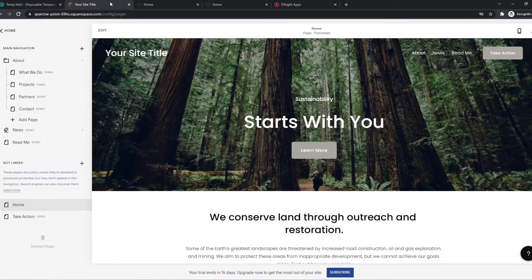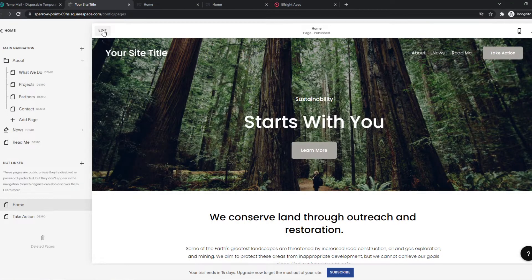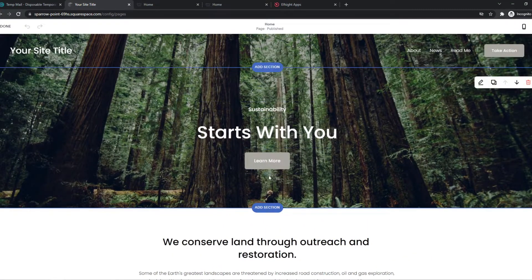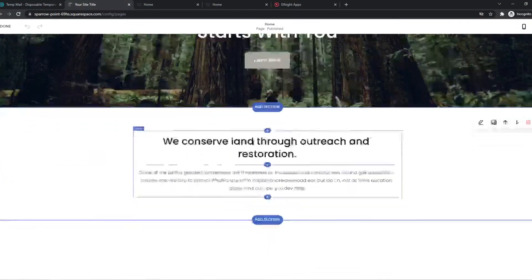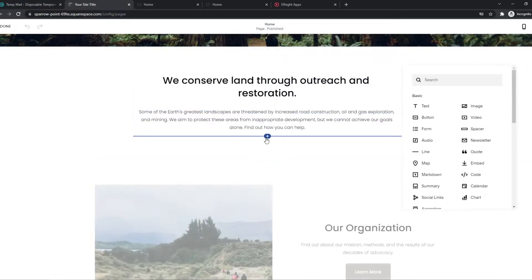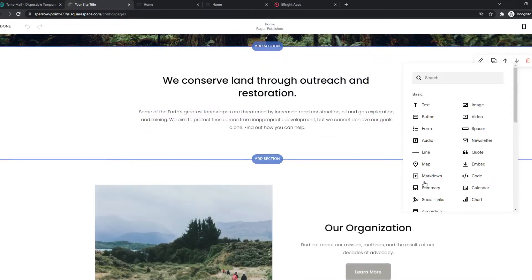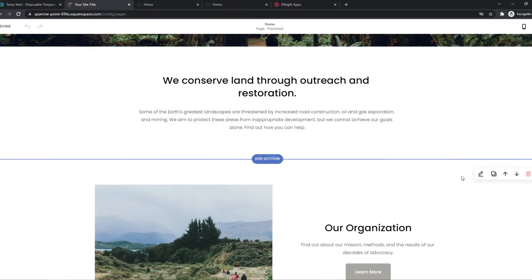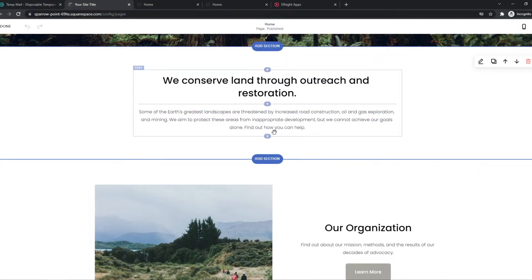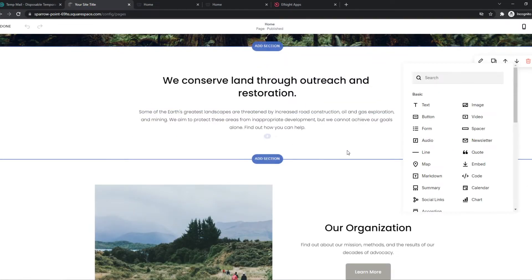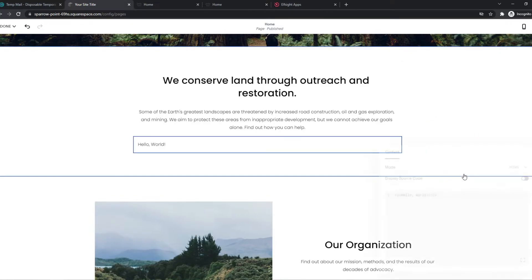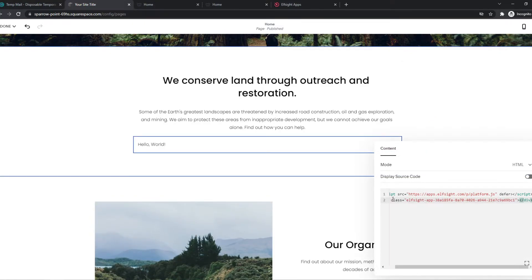Go to Squarespace, hit edit. And now we have to find a place where we want to place it. So let's go and select this. Get code. Whoops. Let's do it again. Code. And paste the code in here.